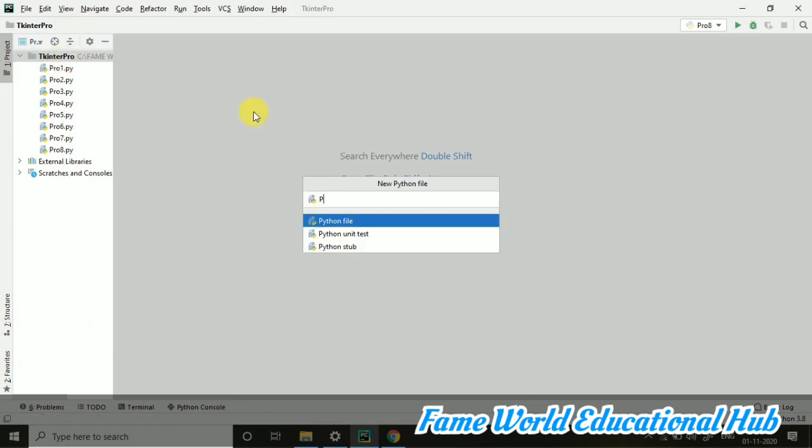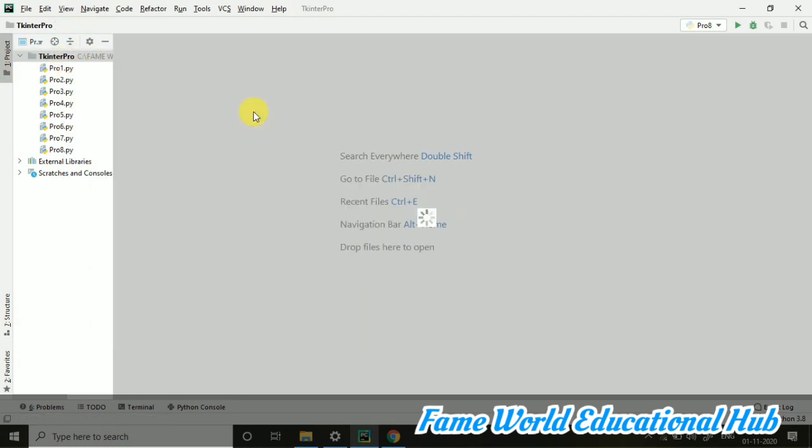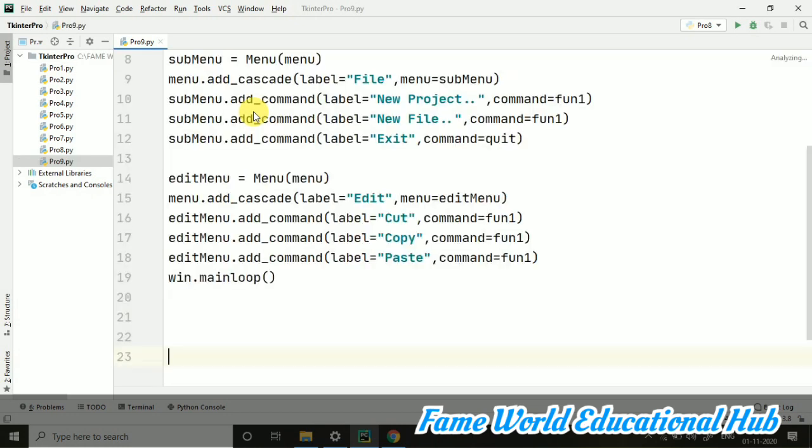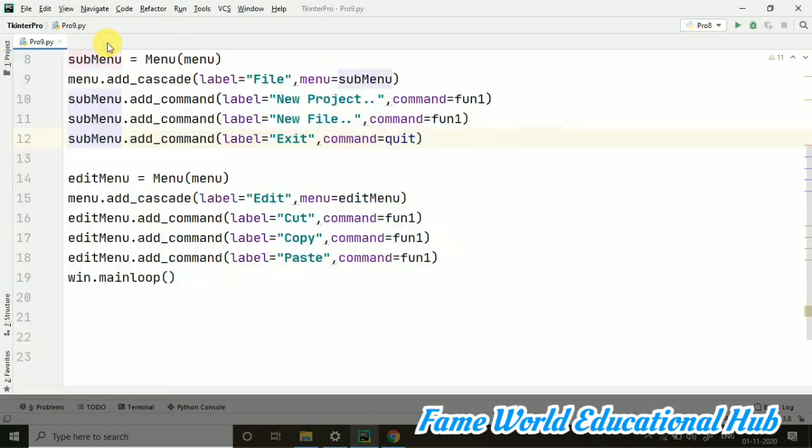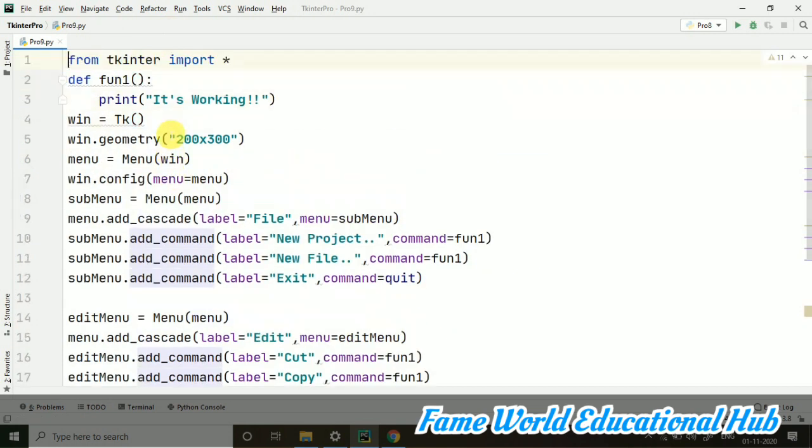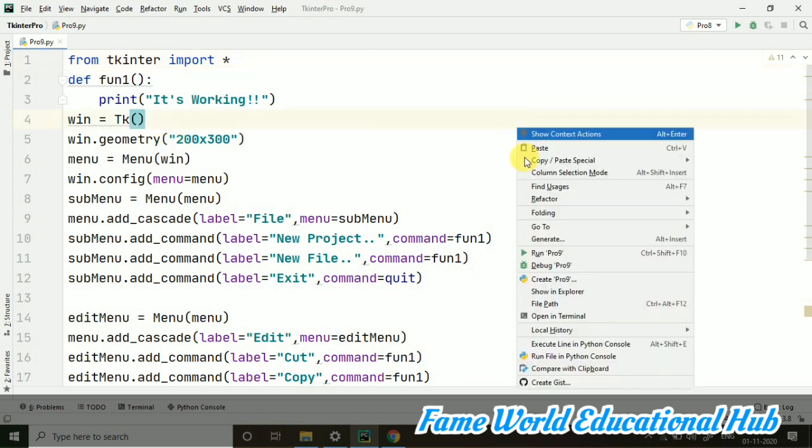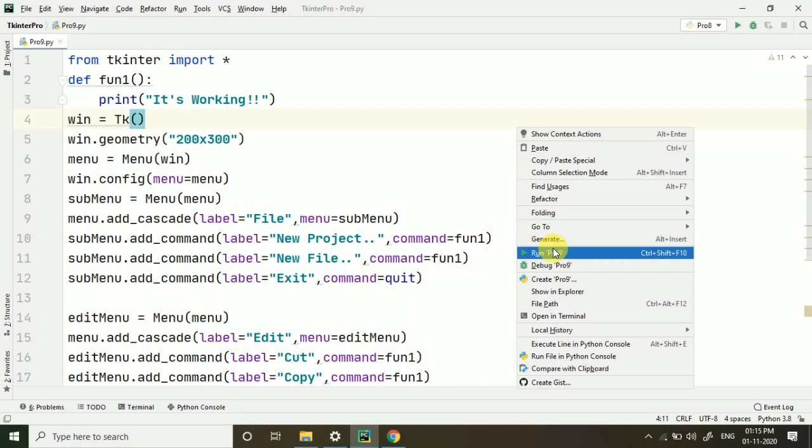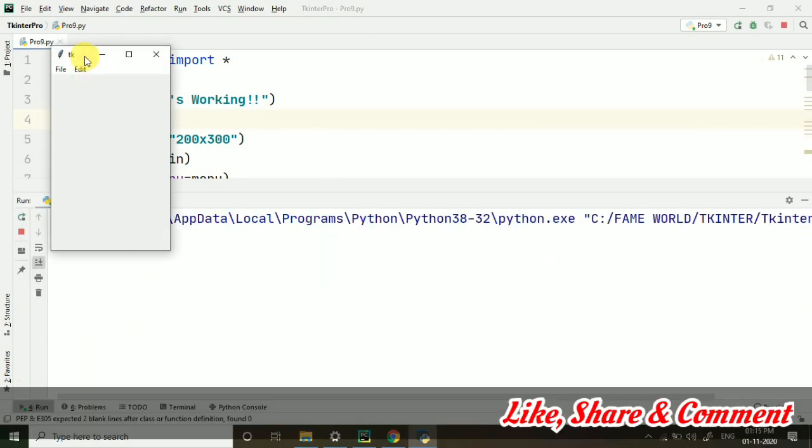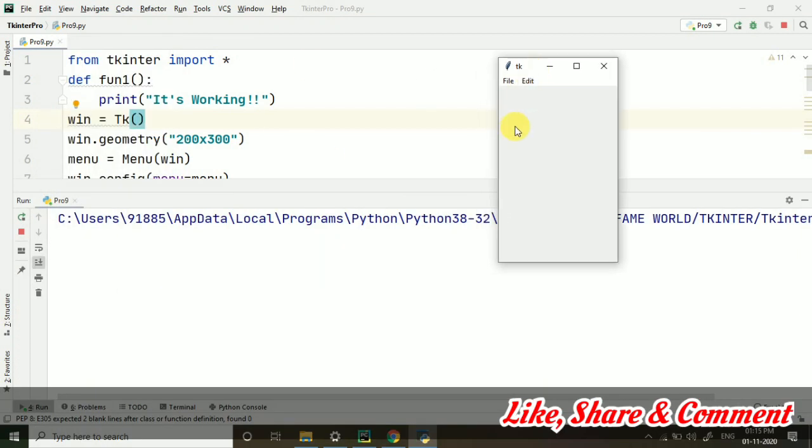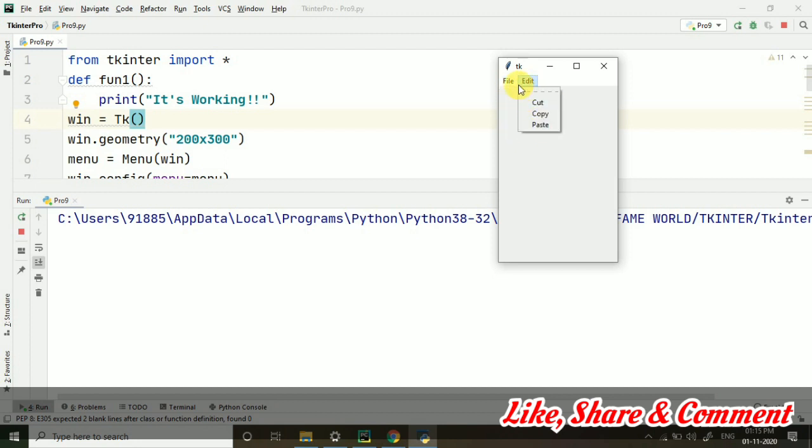So let's create a new file here. I have created a new file and I have just pasted the same code of the previous videos or the previous program you can say because now I'm going to make changes here only. So let's do that. So in this program like you can see we had taken some menus. Let's run this particular program first of all. You can see this was the output.